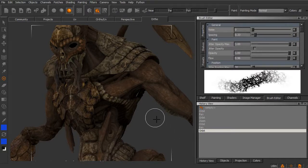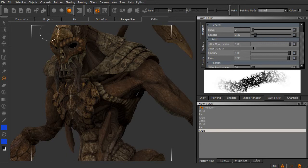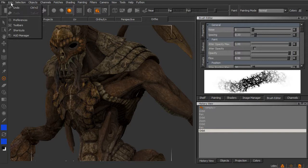Now the undo and redo will be familiar: Control Z and Control Y. You can also find those buttons in the project's toolbar to activate those. And then also under Edit, we have Undo and Redo.